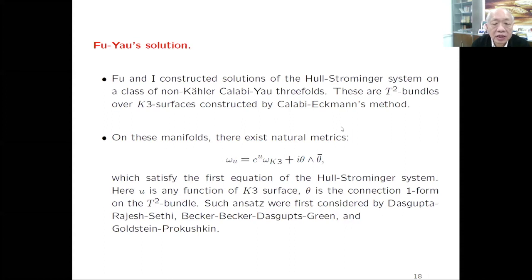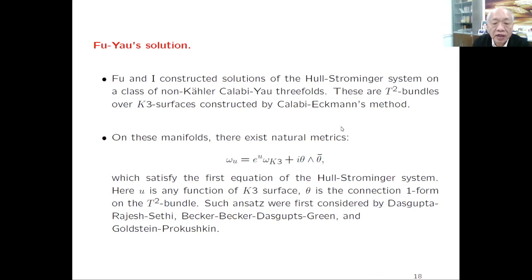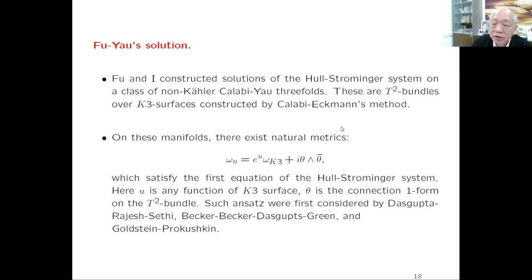In order to study non-perturbative effects, I think it is important to understand the case where the Calabi-Yau threefold is intrinsically non-Kähler—where there exists no Kähler metric over such a manifold. This was finally achieved by Fu and I about 15 years ago. We look at the manifold constructed by Calabi-Eckmann: a T^2 bundle over a K3 surface, where K3 is the 4-dimensional manifold and the fiber is an elliptic curve.